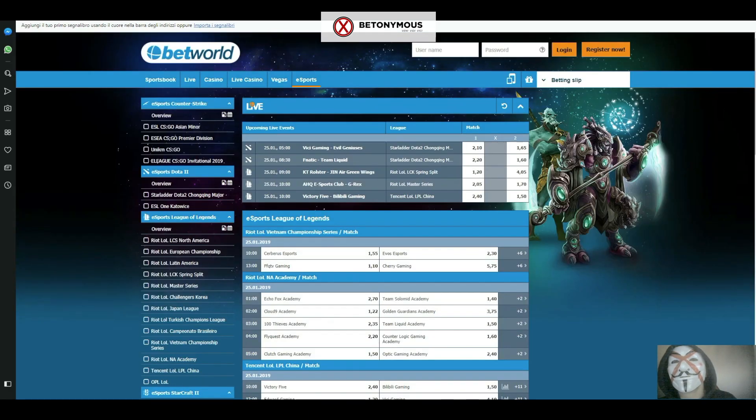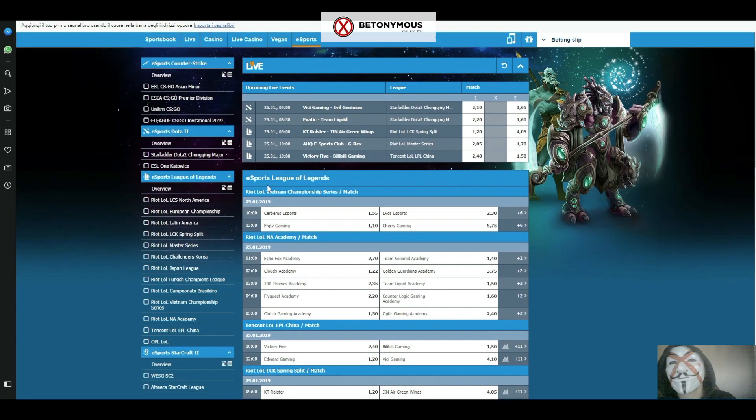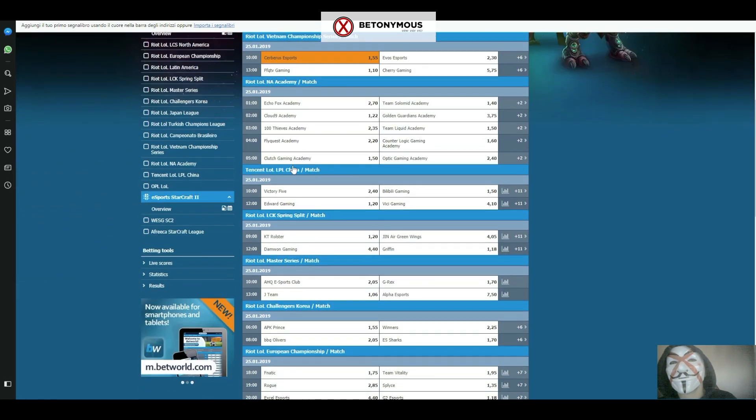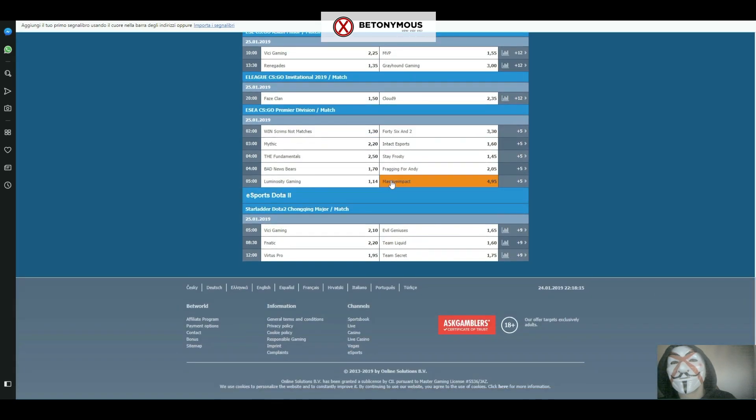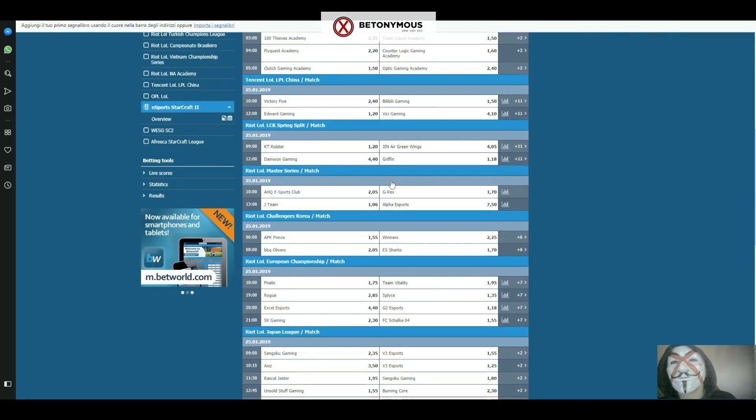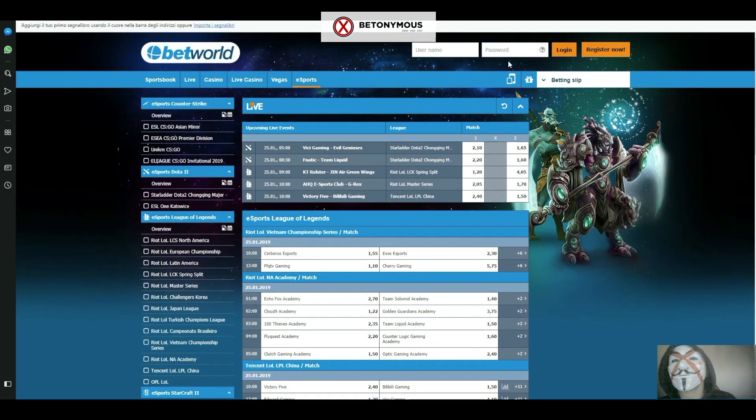Betworld has a section on its website exclusively dedicated to eSports betting, offering the best odds on a huge range of events.